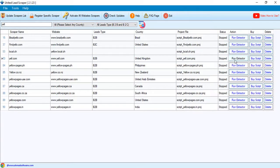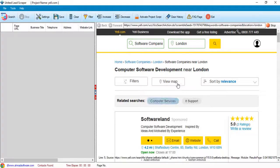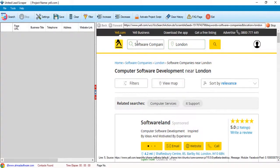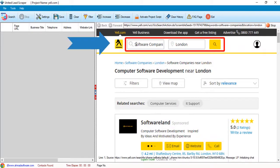Click the run extractor button. You can change search keyword and location from here.